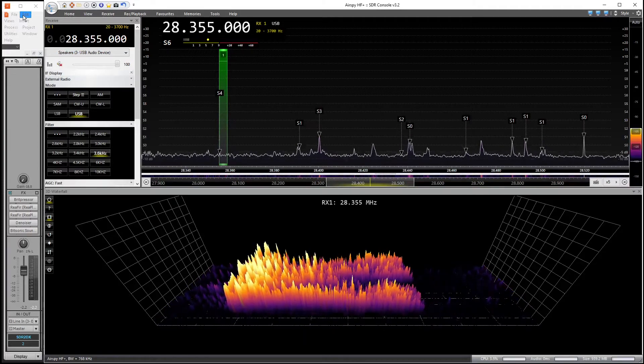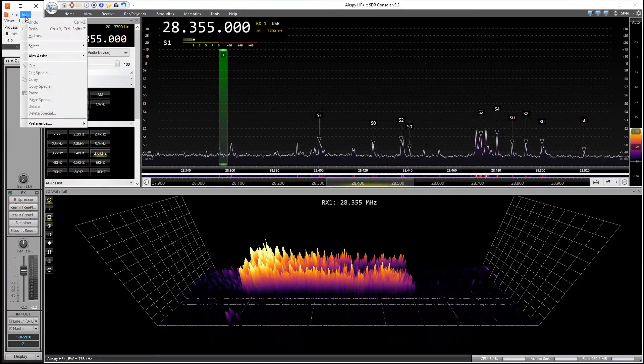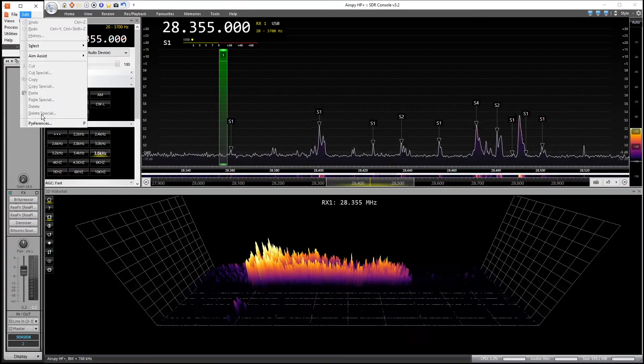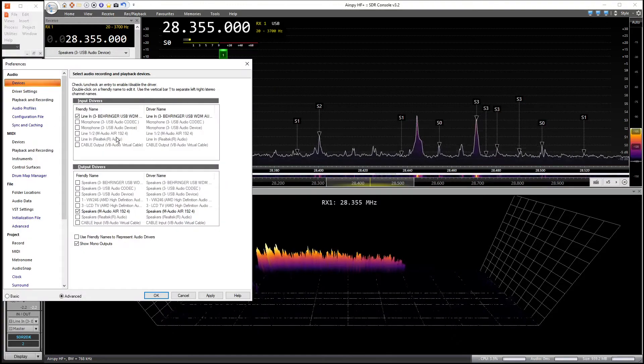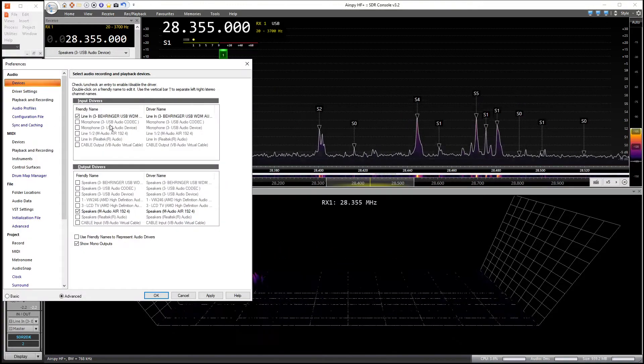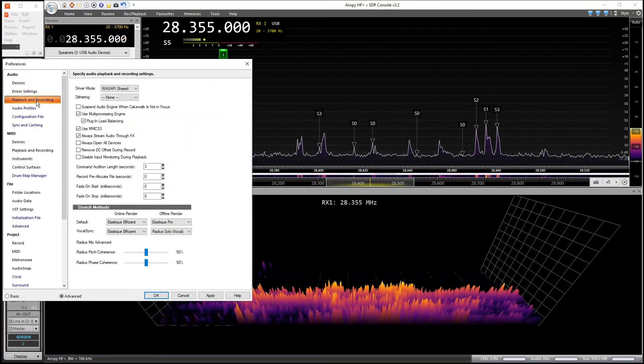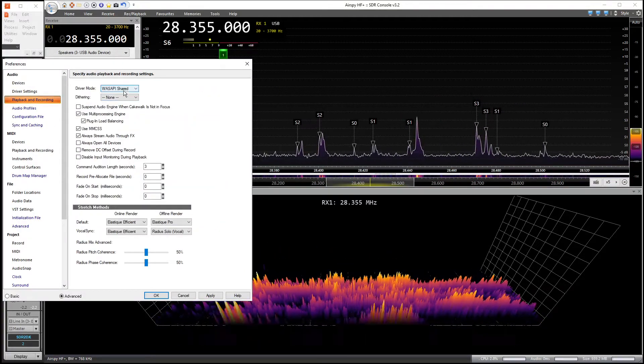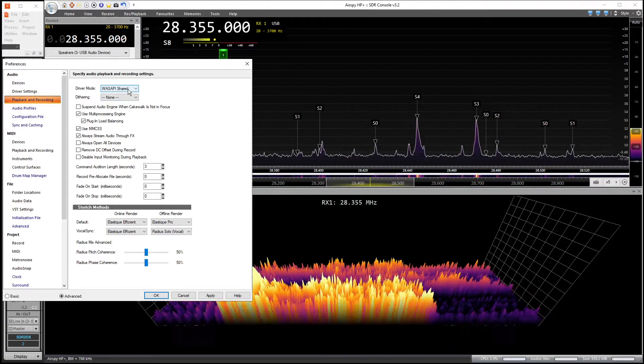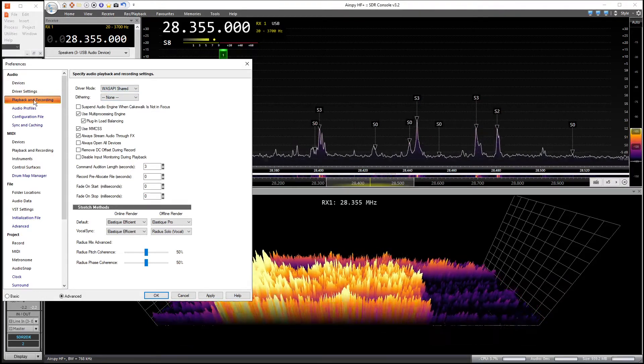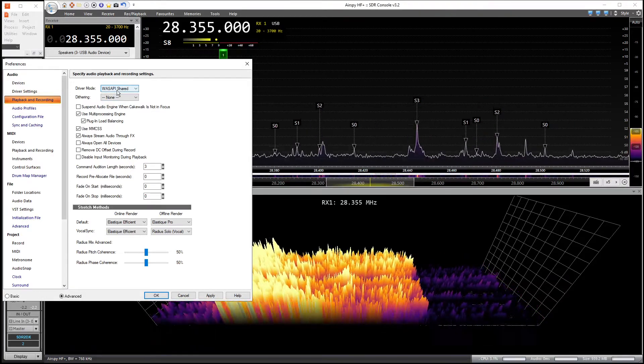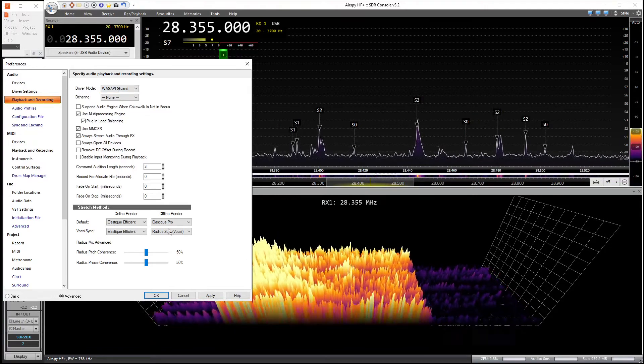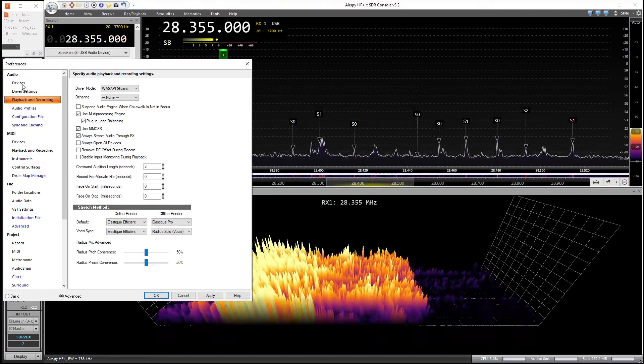Now go open up Cakewalk, go into Cakewalk, go to edit, preferences. Under playback and recording, you want to select Wasapi shared. Make sure that's set. Click apply.